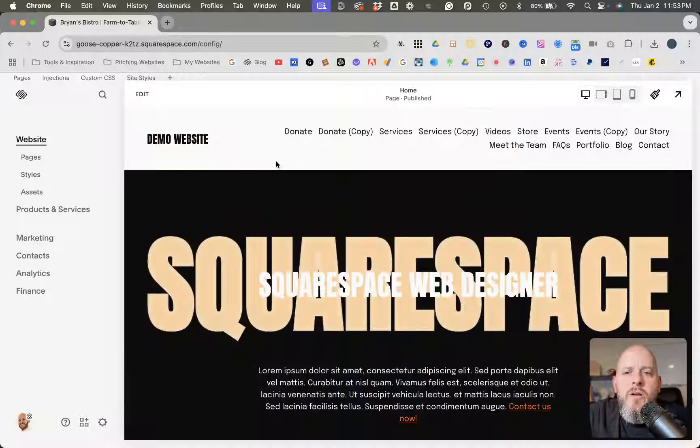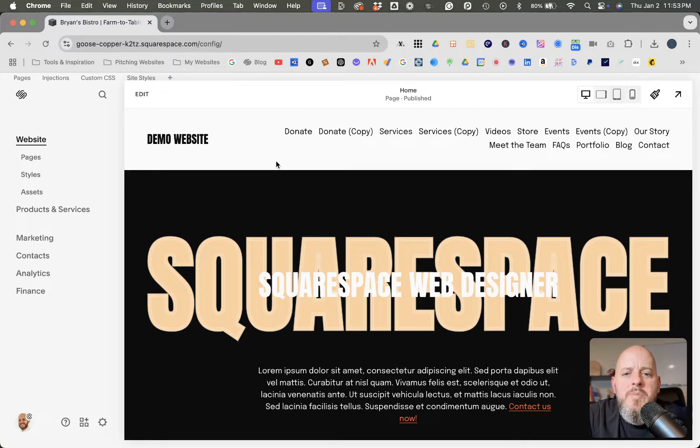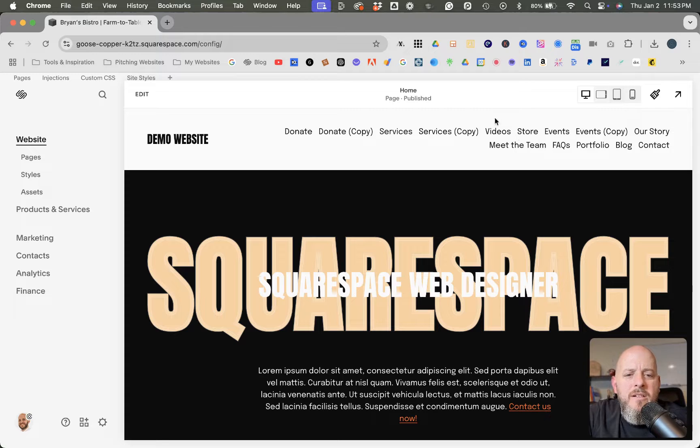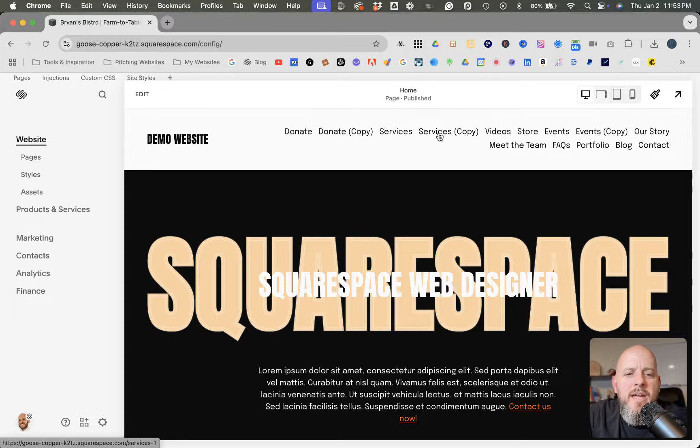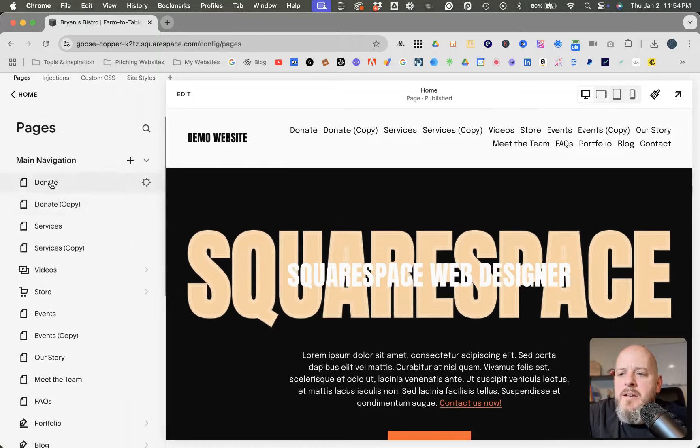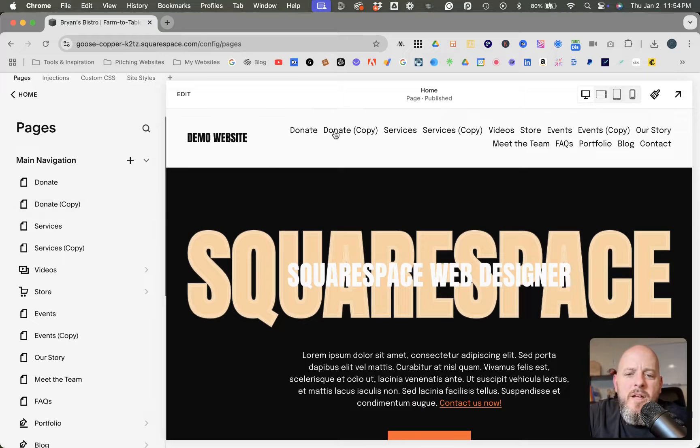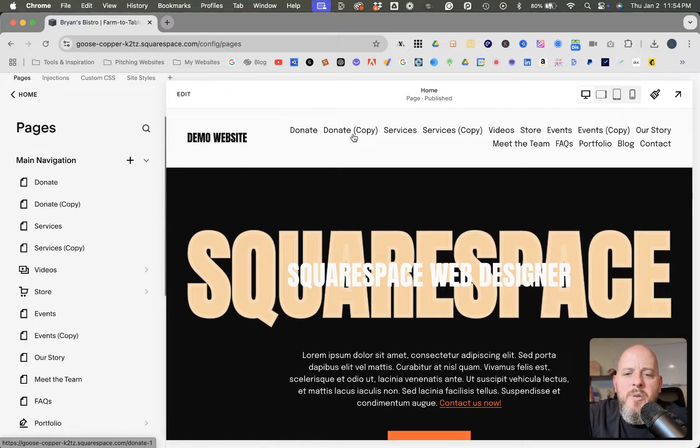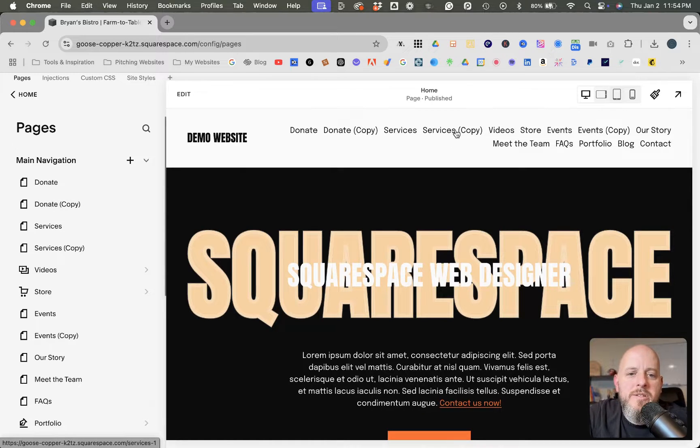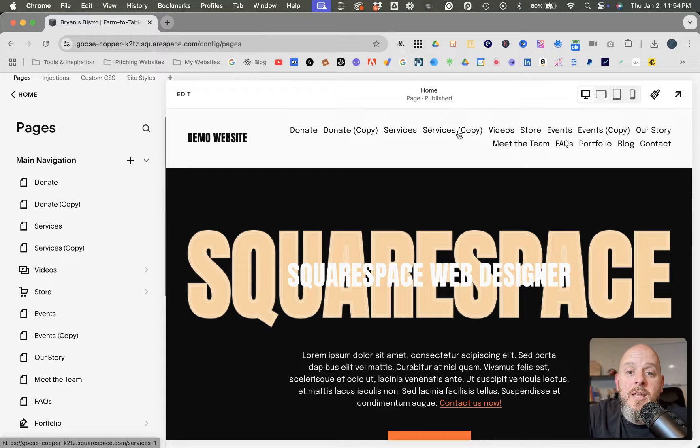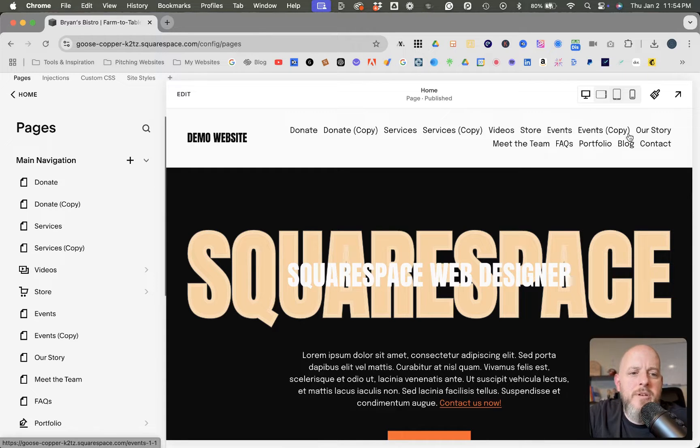So we are once again here on my demo website. And as you can see here, I've added a lot of items to the header navigation in the back end. And some of them like donate, I just duplicated the page. So it's labeled donate copy, services copy and so on. Same thing with the events page.